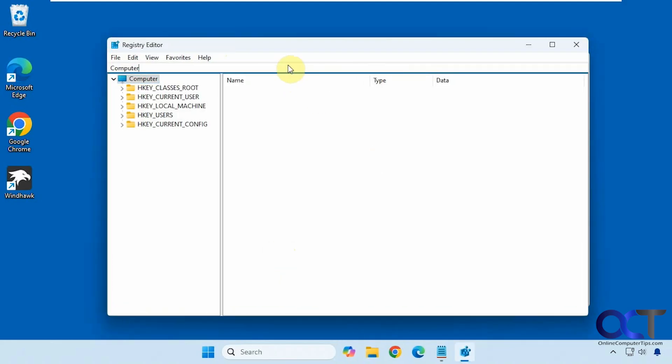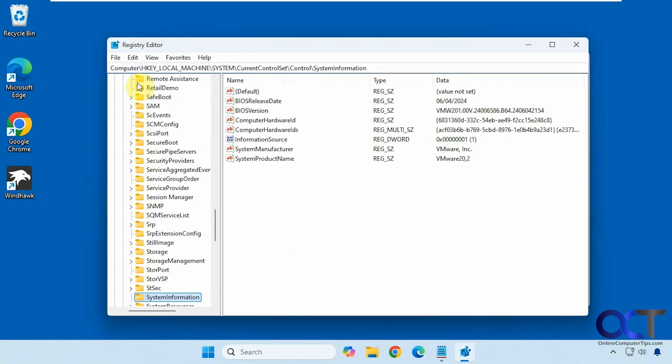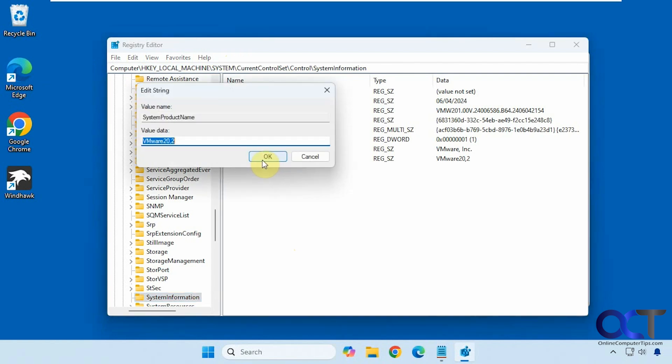Then you could paste this in the address bar and press enter. You want to look for system product name - that's the value you want to change here. Just double click it and change it to whatever you like.